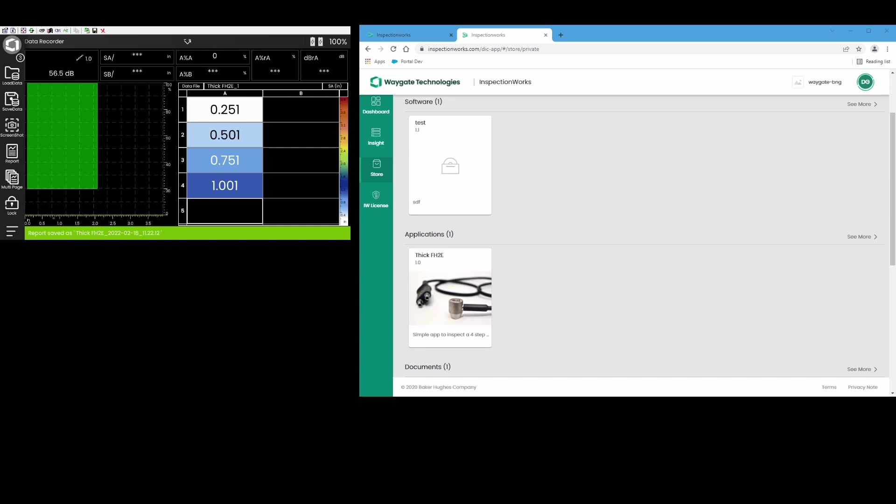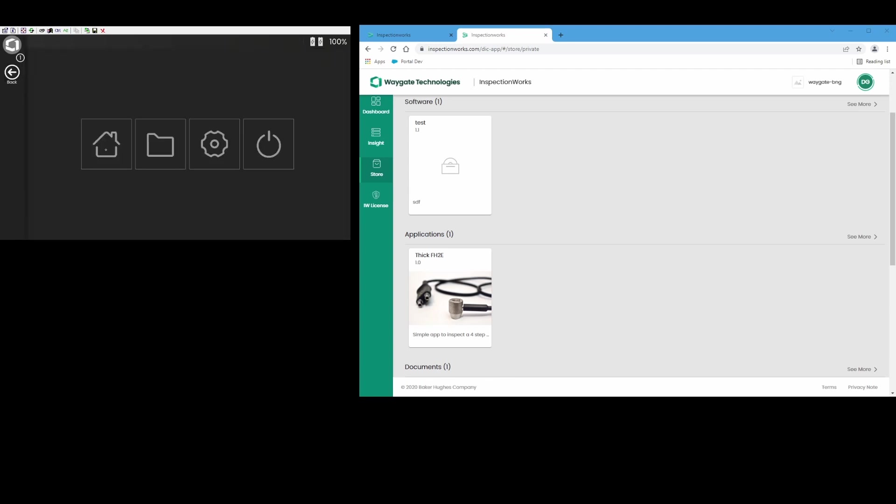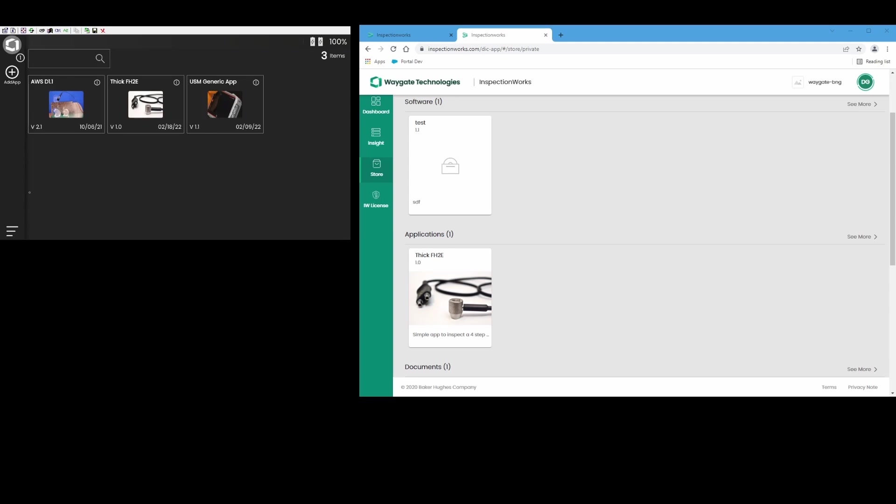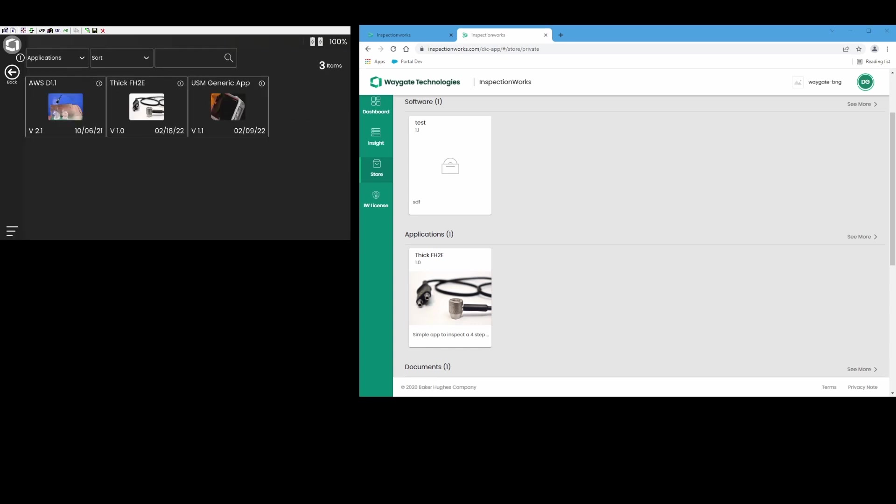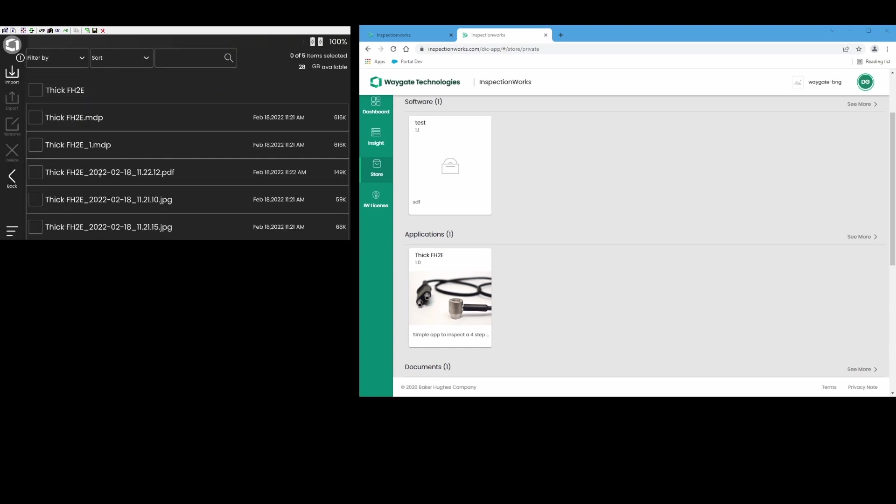So now my inspector says okay, I've successfully inspected the block and I need to let the test engineer back at headquarters know how I made out. I want to pass my data back to Dan at headquarters. So what I can do is I'm just going to close my app for the moment, I'm all done with my inspection. I come into the files manager, I look in my thickness FH2E folder, and here I have lots of inspection data.